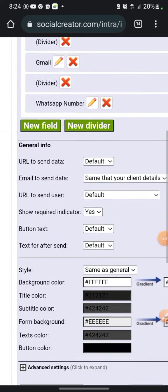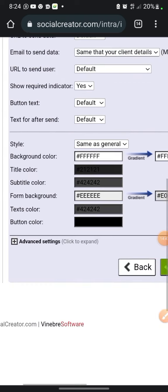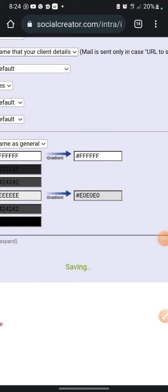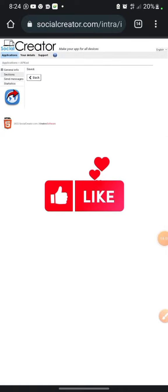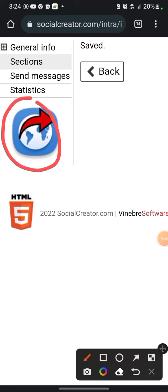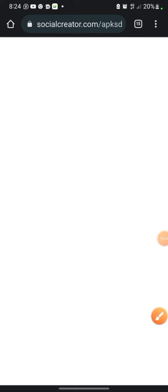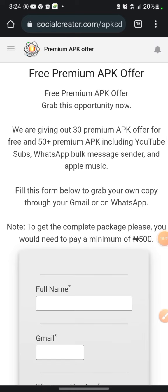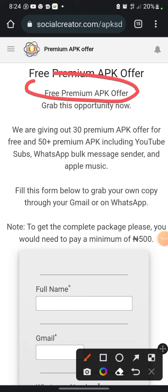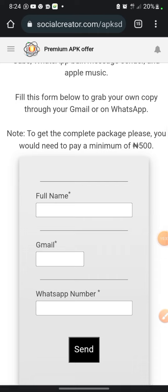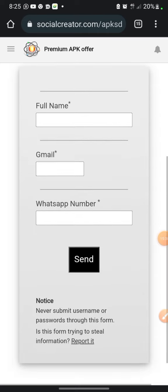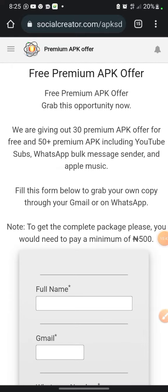Now go to settings to change the color and style. But first, scroll down and click Save to save what we've done. After saving, click the preview button to see what it looks like. We can see 'Free Premium APK Offer' appearing twice, so we'll remove the duplicate from the title text. The form shows full name, Gmail, and phone/WhatsApp number fields — the form is ready. Let's go back to the design.